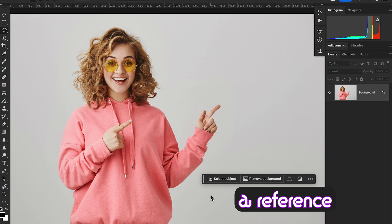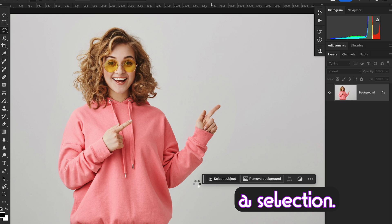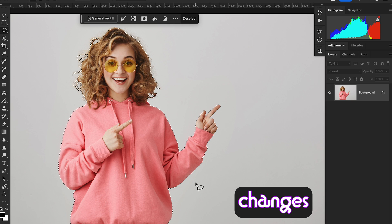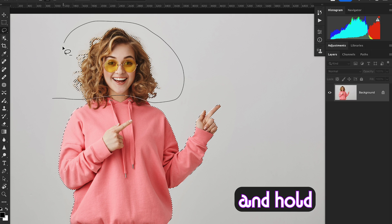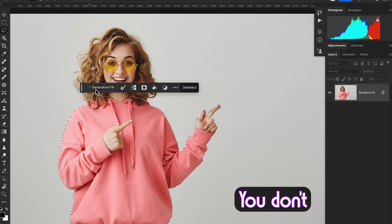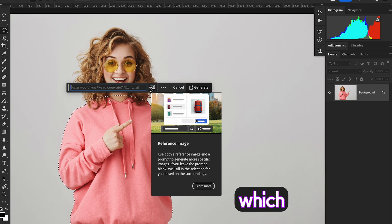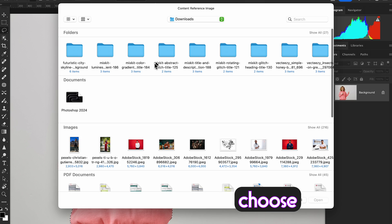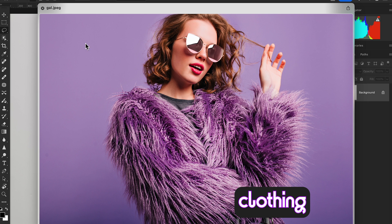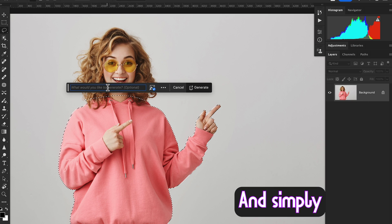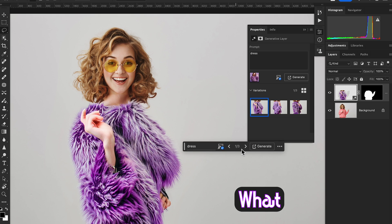Another example using a reference image and Photoshop Beta to change clothing using generative AI. First, select the subject and make a selection — selection is very important for making changes with Generative Fill. Select the lasso tool and hold Option or Alt to deselect the area you don't want. Click Generative Fill and select the Reference Image option, which is the latest feature in Photoshop Beta, then choose the image you want. I'm going to change this clothing by selecting a reference image, write the simple prompt 'dress', and hit Generate.